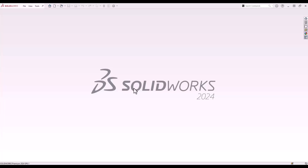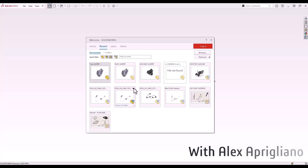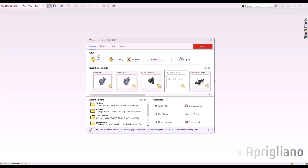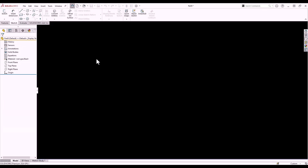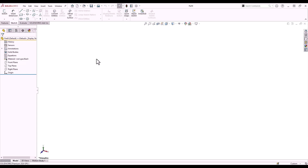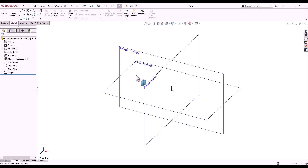We begin with the R key, which brings up the recent documents tab on the welcome dialog. The home tab will allow me to create a new part document. The Q key will temporarily show my standard planes.